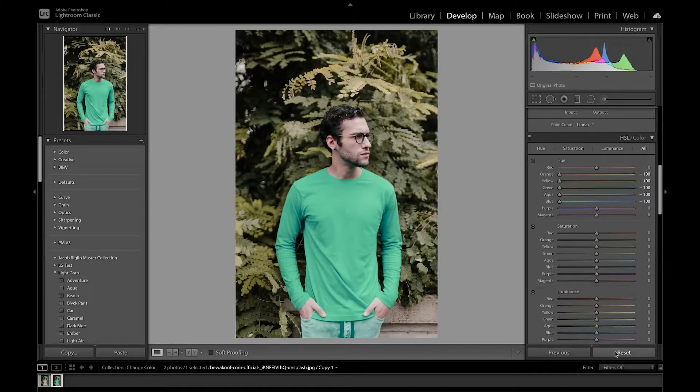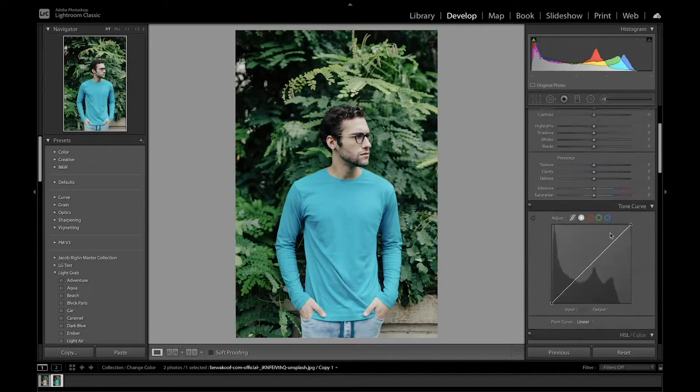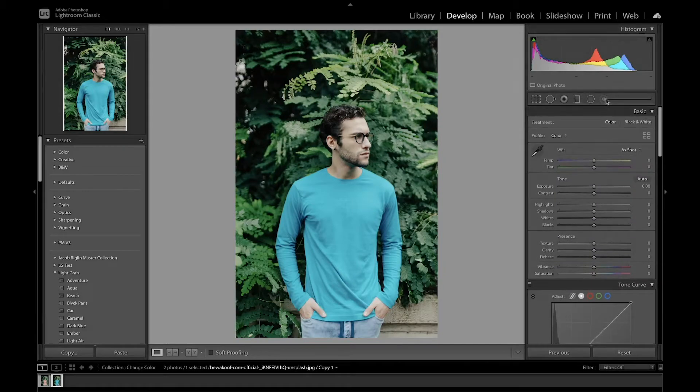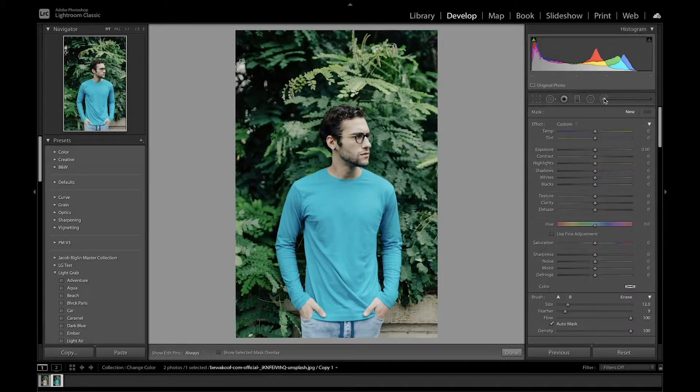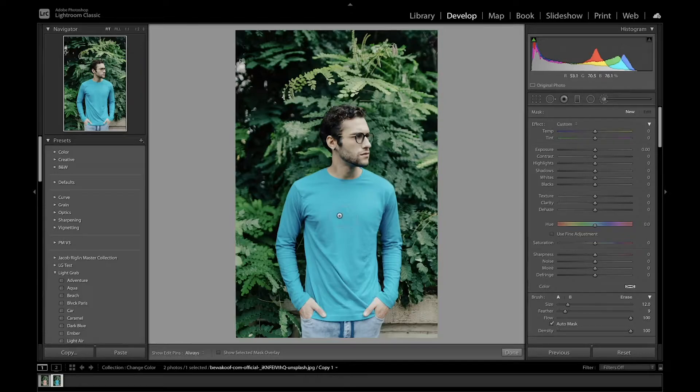So what I'm going to do is reset this and we're going to go to this local adjustment brush. This local adjustment brush allows you to select this color and you'll be able to adjust that only.